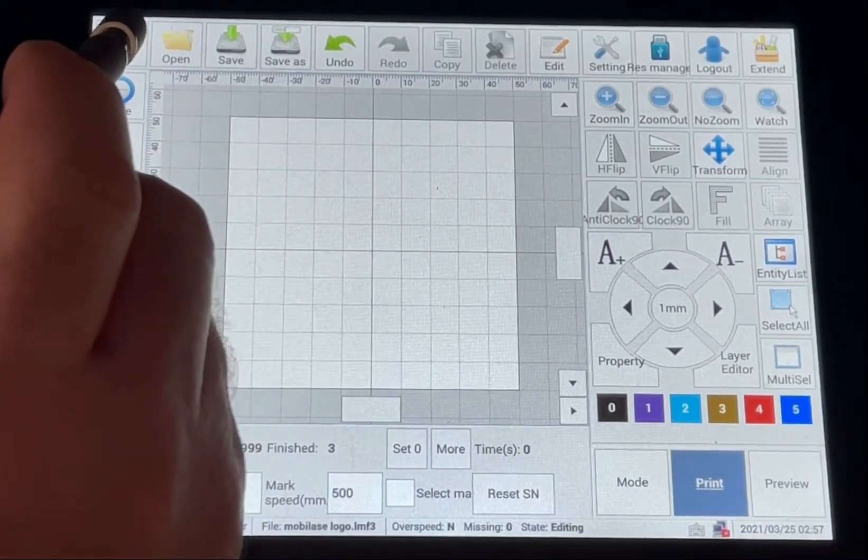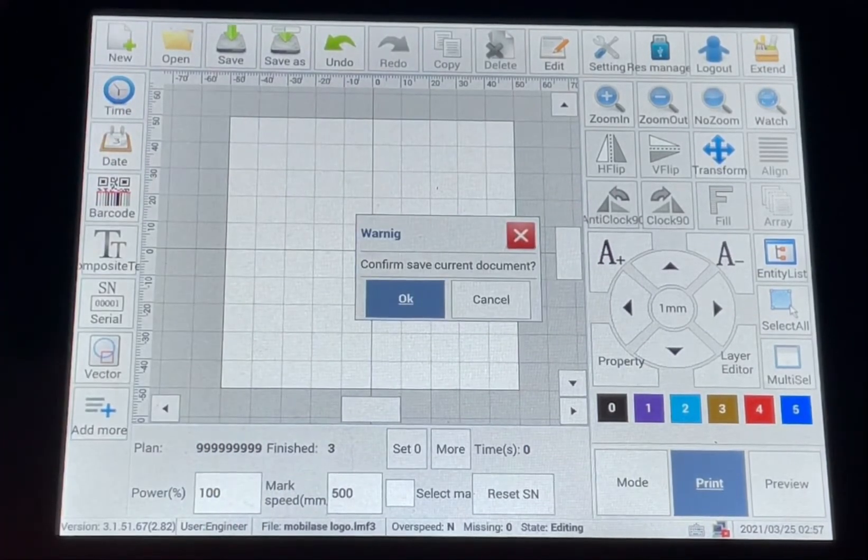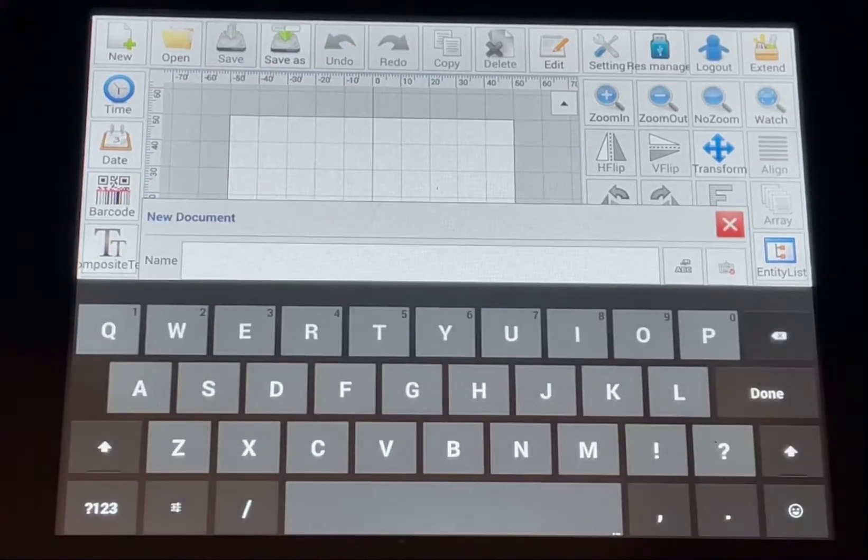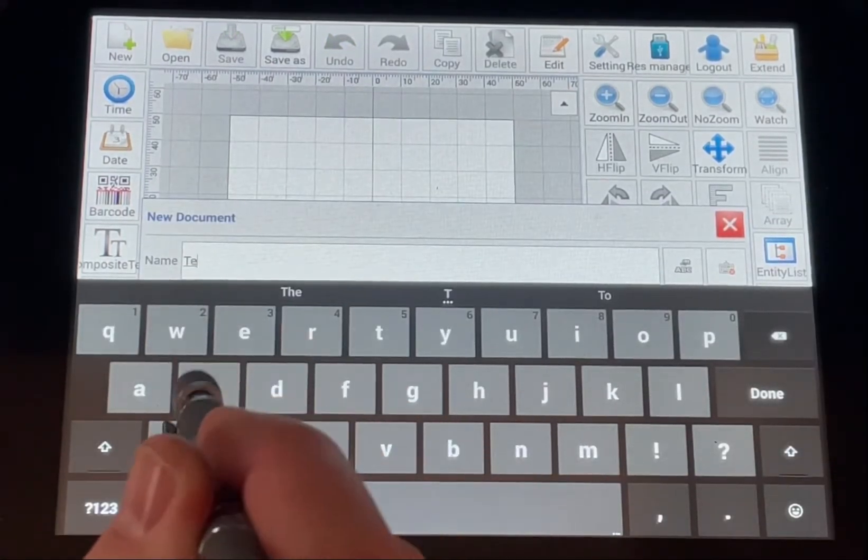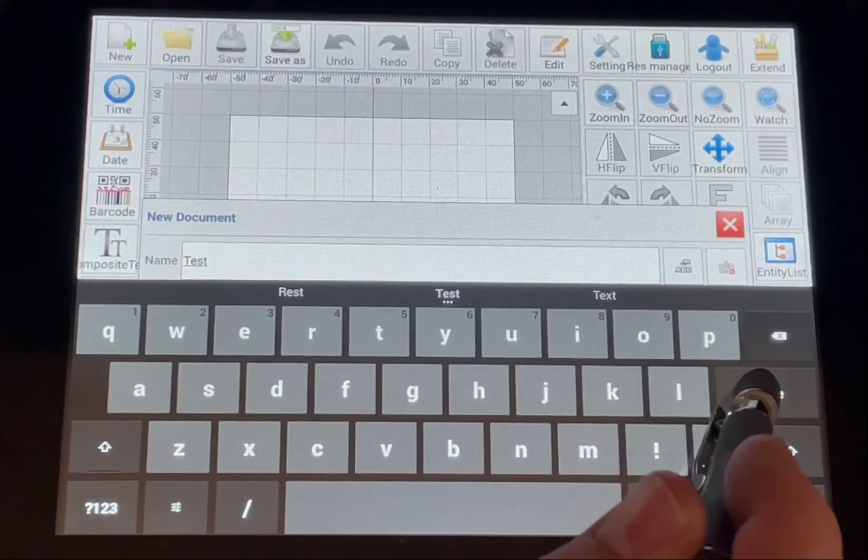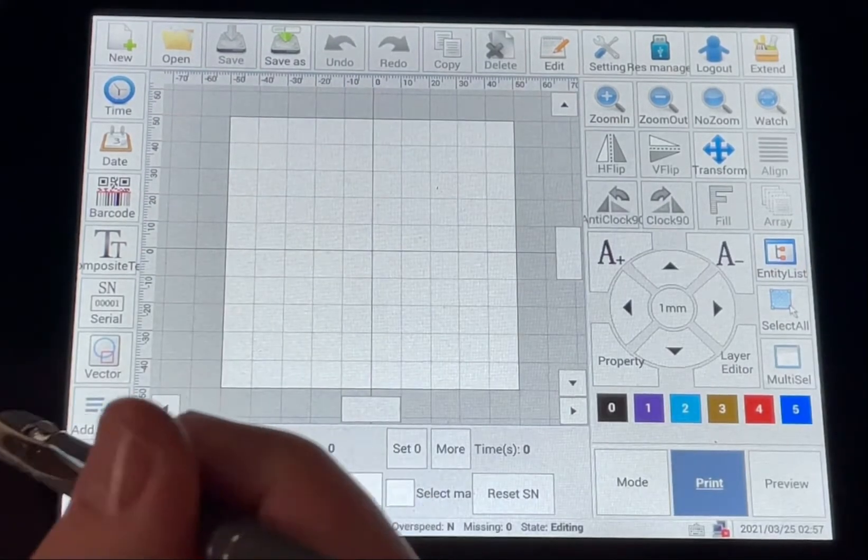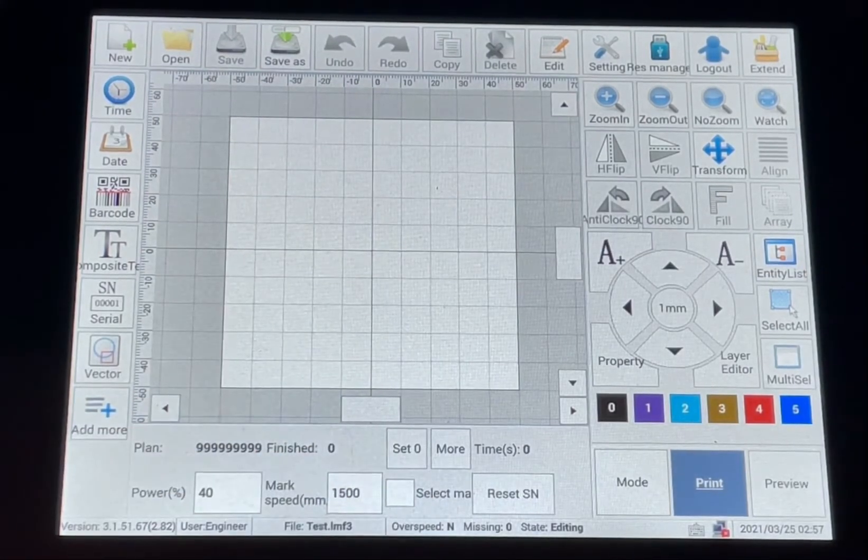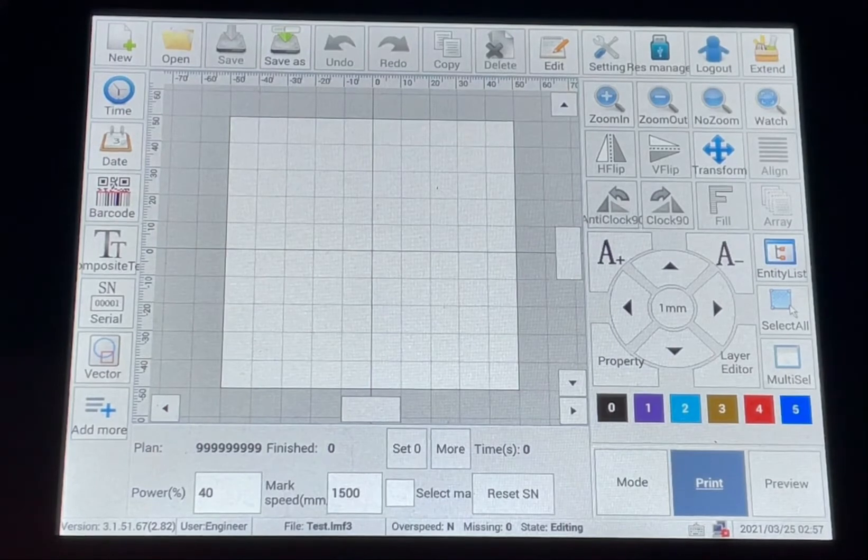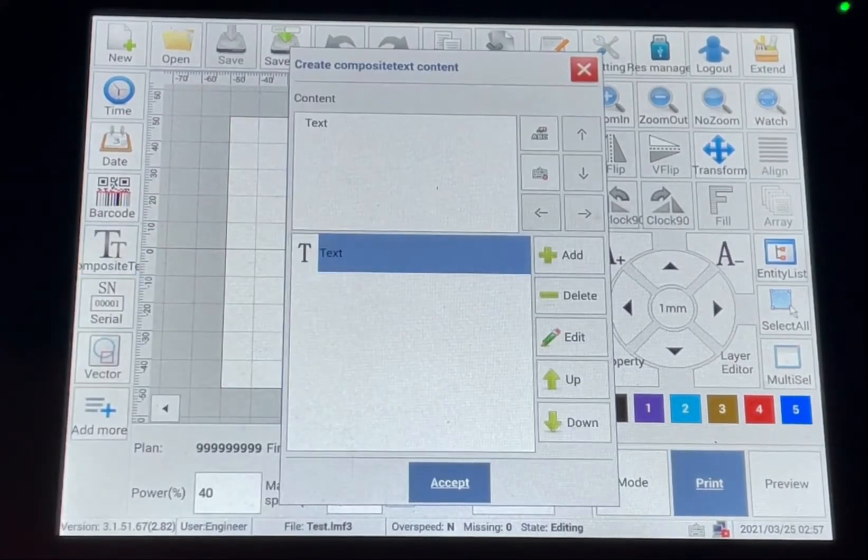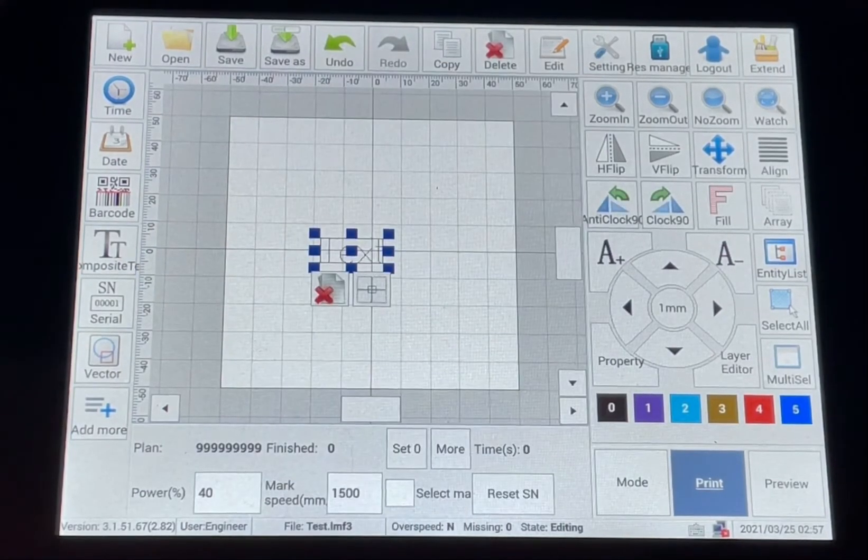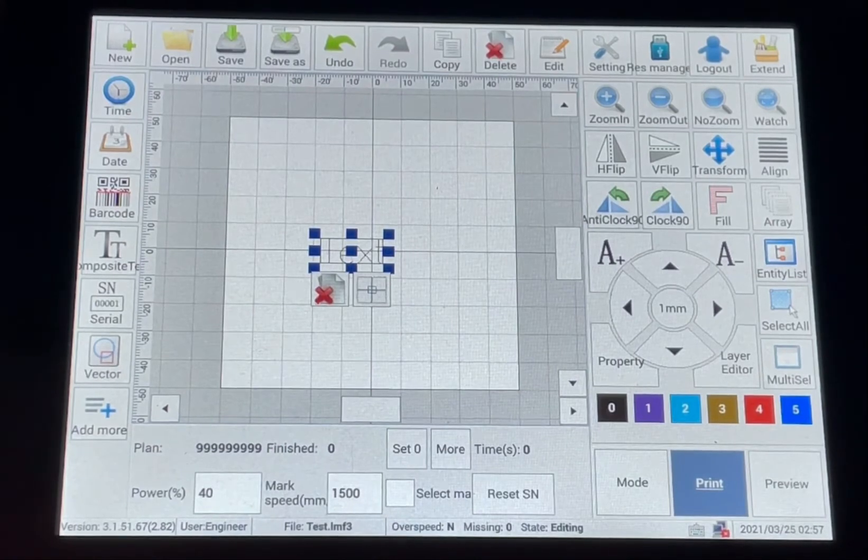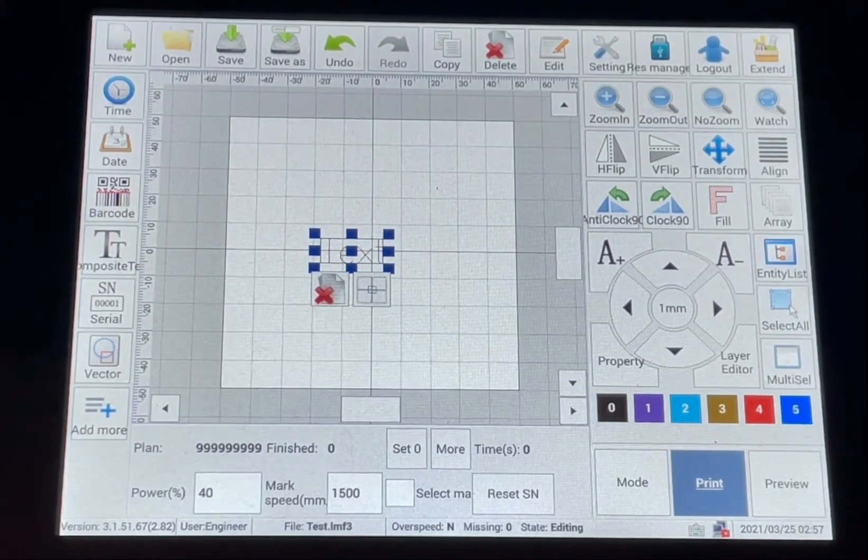You can go up to create a new file, and then you can name the file here. Now you can add text, a barcode, a picture, whatever you want to do for creating your next marking.